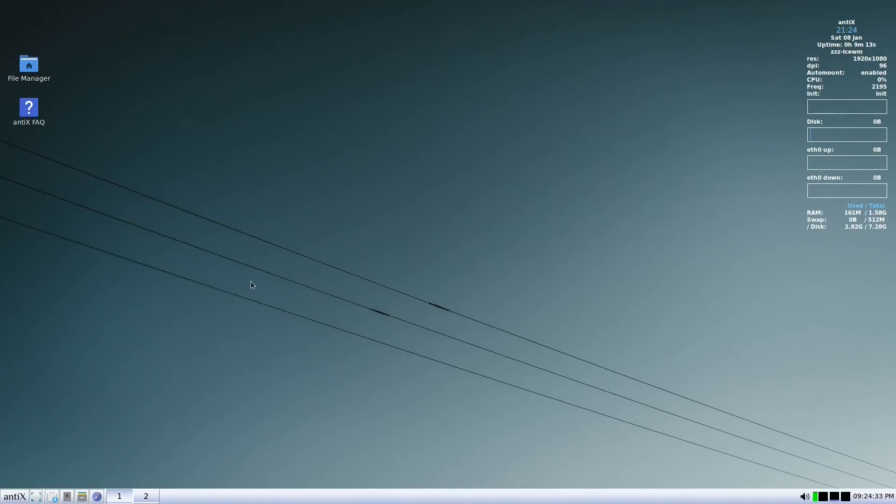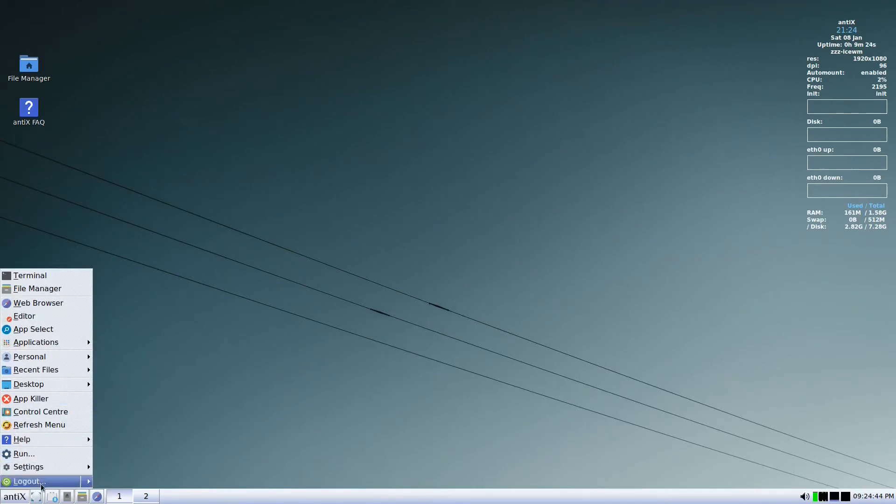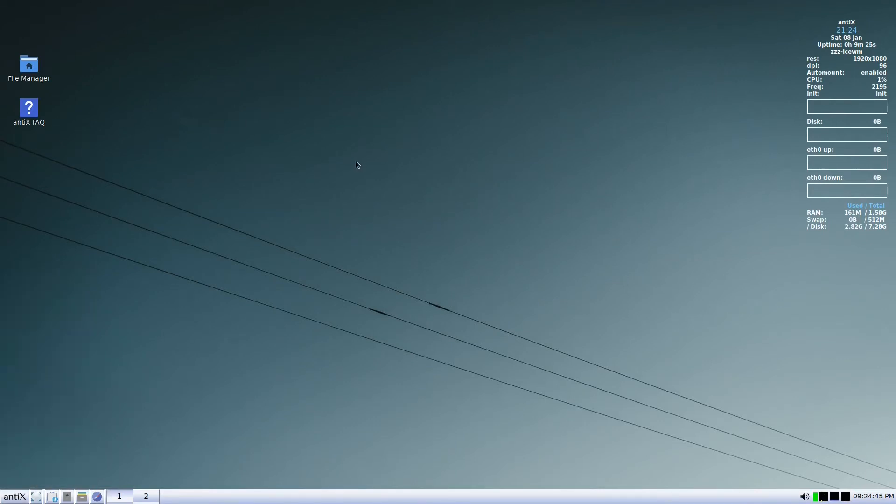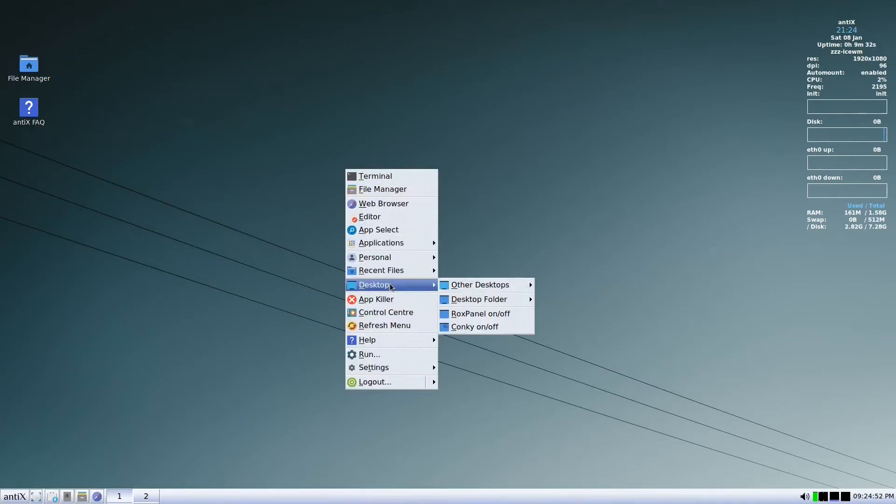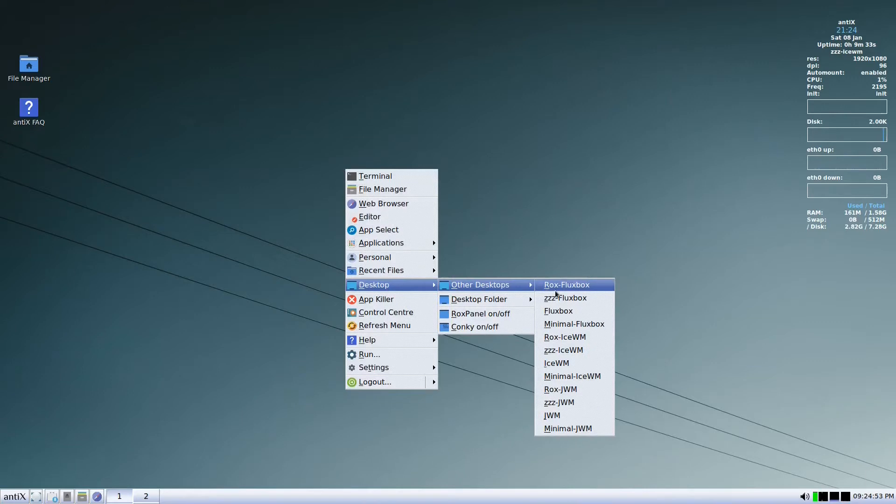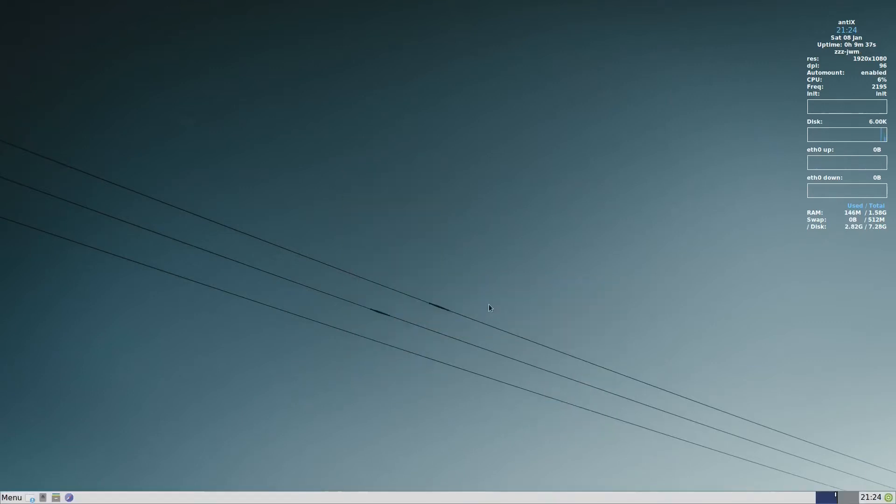We are back at Antics and we will do today is make a customization of Antics JWM. So here I am in JWM. So to get into JWM, if you have logged in already, you go to desktop, other desktop, and we choose ZZZ JWM.